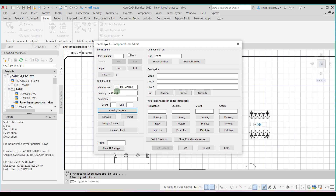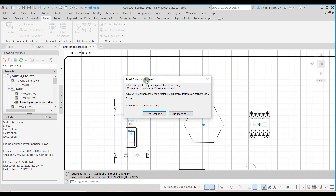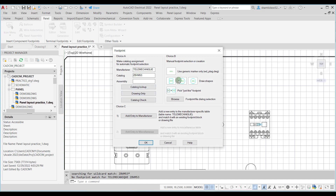Now you can see the catalog information is added. I can also add an item number — suppose I am putting the item number as 251. Now I will choose the OK button. A panel footprint update message box is displayed saying that AutoCAD Electrical cannot find a footprint lookup table for this manufacturer code, so do you want to manually force a footprint change? I will choose Cancel because our main aim in this lecture is to insert the balloon.